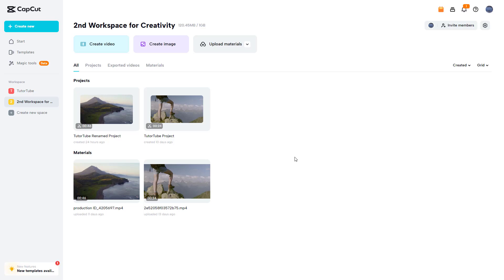So that is how you can utilize the multi-select and move option inside of CapCut to manage your projects. I hope you guys learned something — and as always, please like, comment, share, and subscribe.